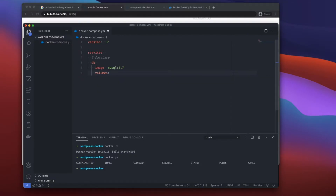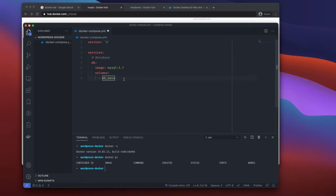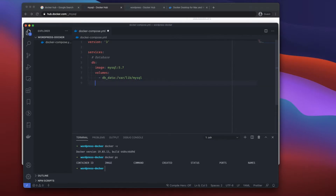Next I'll specify a volume. A volume is a way for your data to persist between your computer and the actual Docker container. I'll name it 'db_data' — it's common practice to name it something logical. The mapping is 'db_data:/var/lib/mysql', so our local db_data maps to where MySQL stores its data in the container.